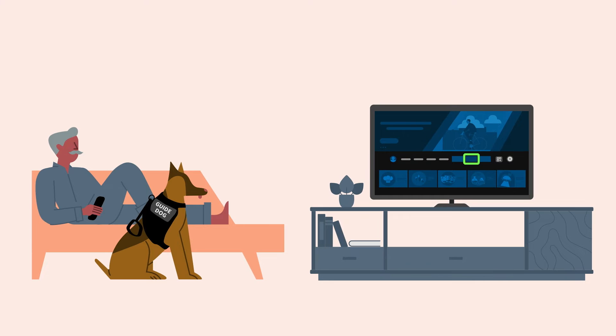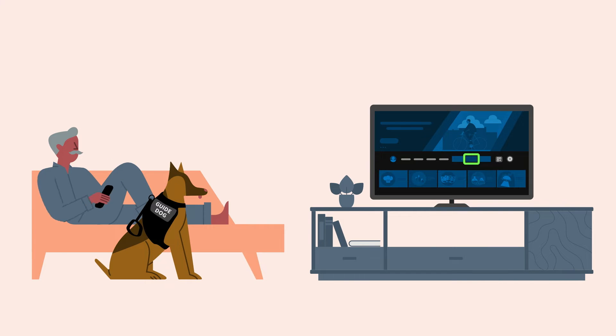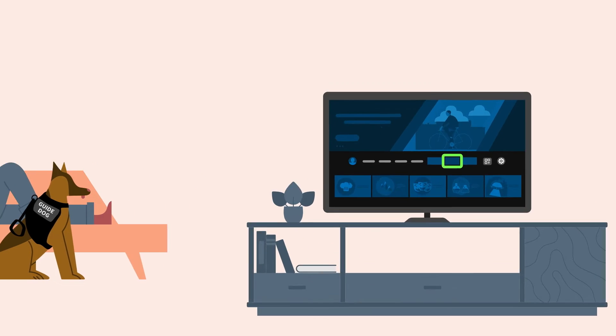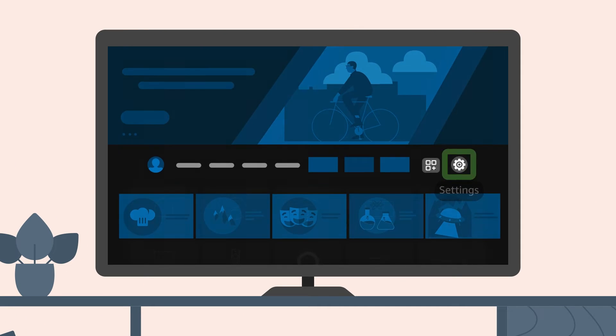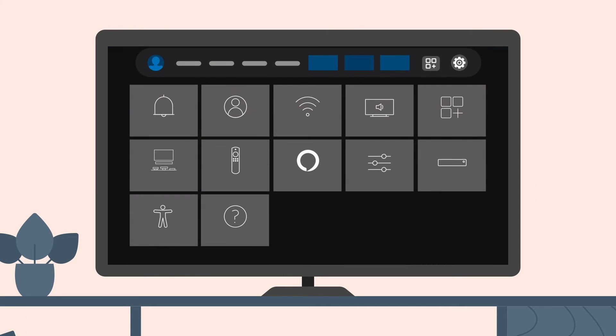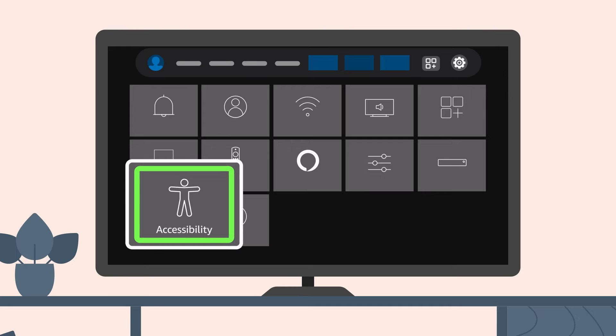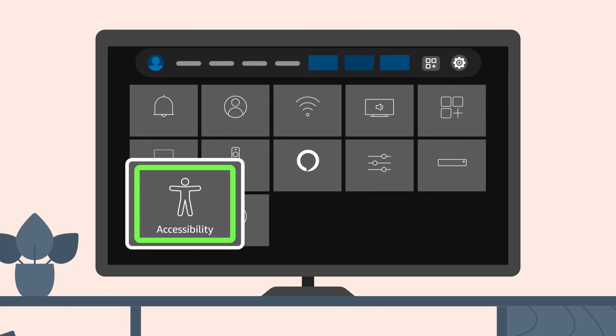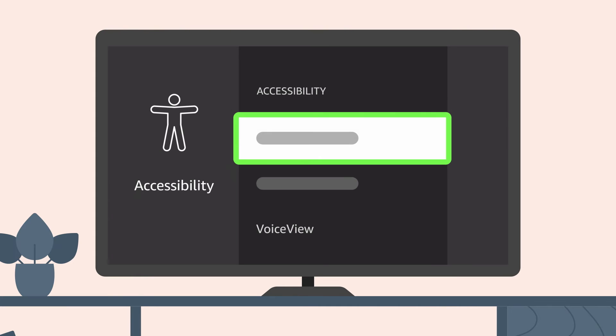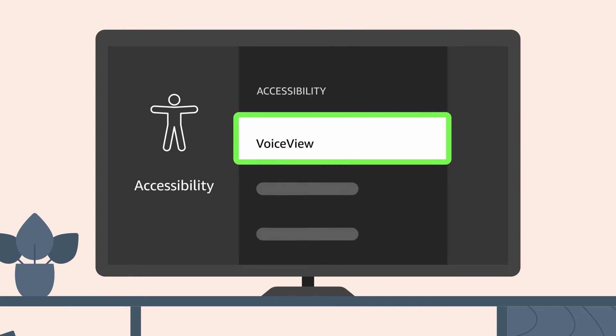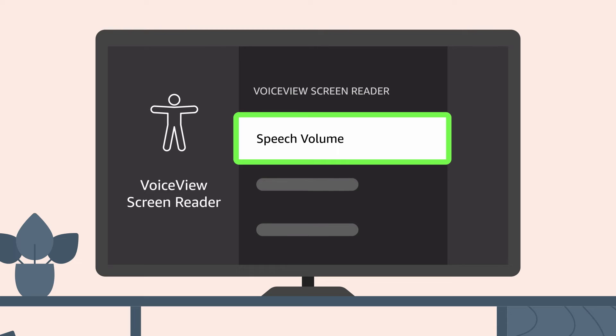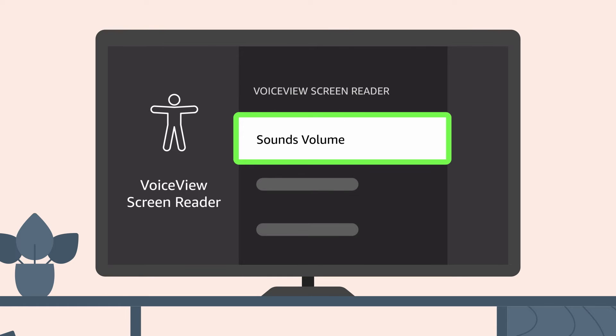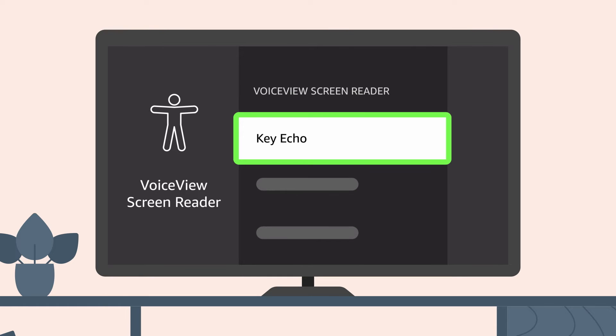There are several VoiceView features that can be adjusted to meet your needs. To customize the way VoiceView provides information, go to Settings, Accessibility, VoiceView. You can customize reading speed, verbosity, speech volume, sounds volume, key echo, and punctuation level.